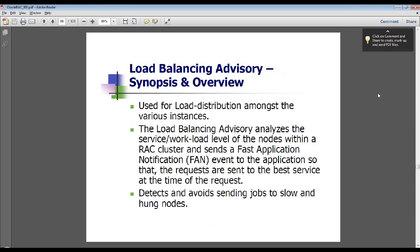We're wrapping up on the load balancing advisory. It's the load balancing advisory — sending load information using the events notification to communicate how much load is currently on each node.